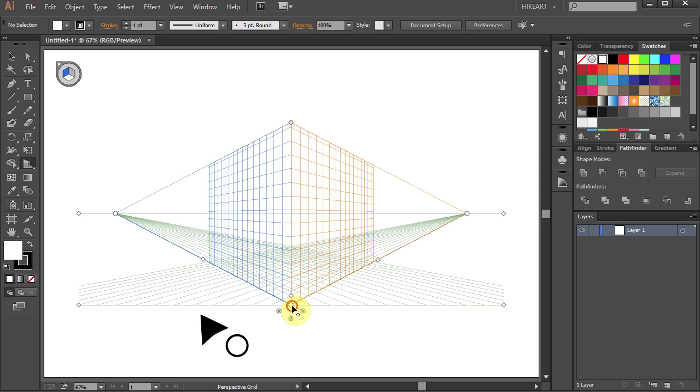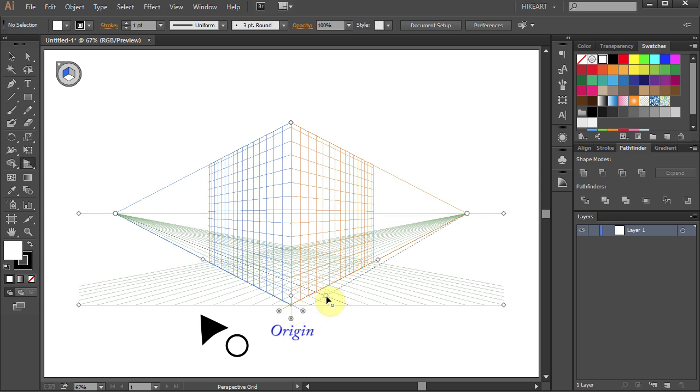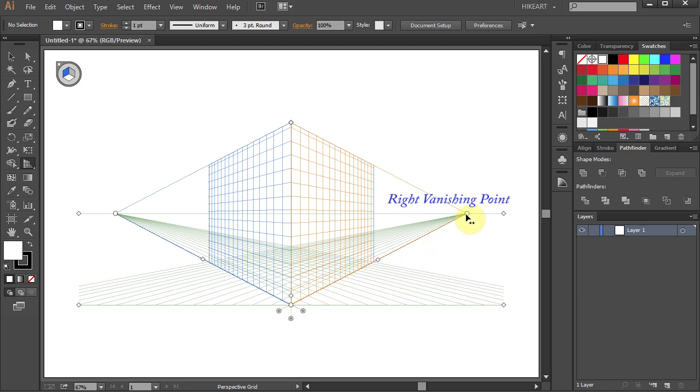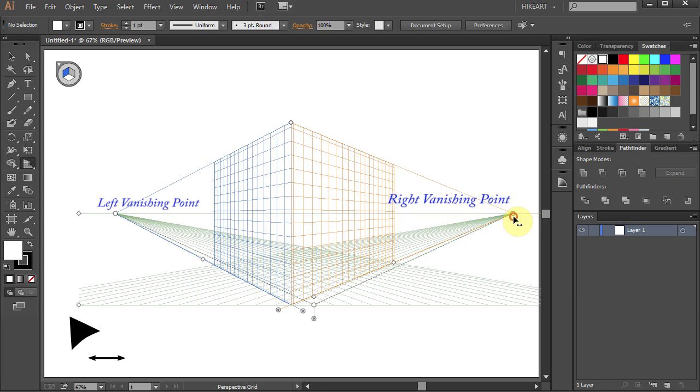This point shows the origin which can also be moved. You can also adjust the vanishing points.